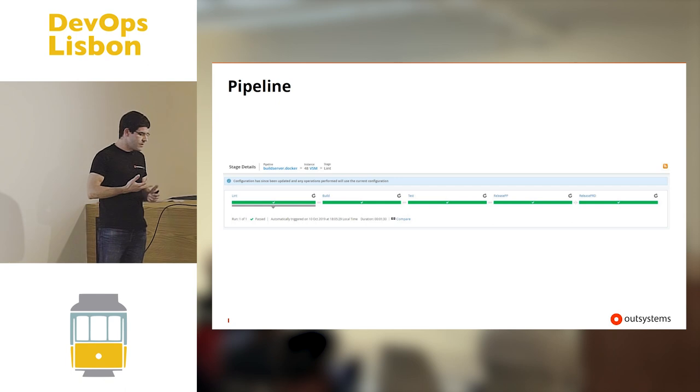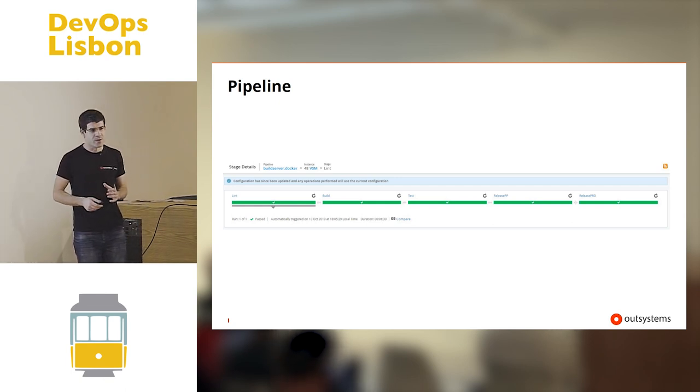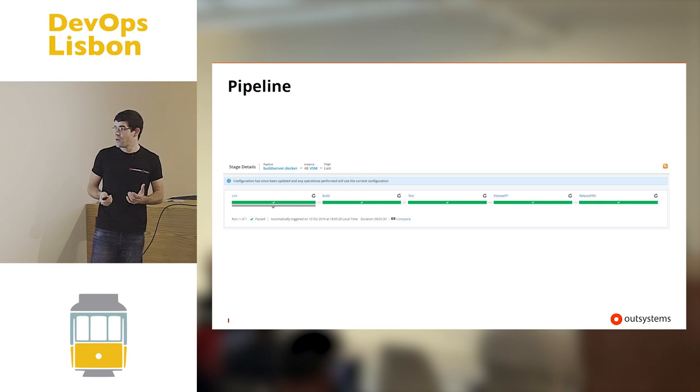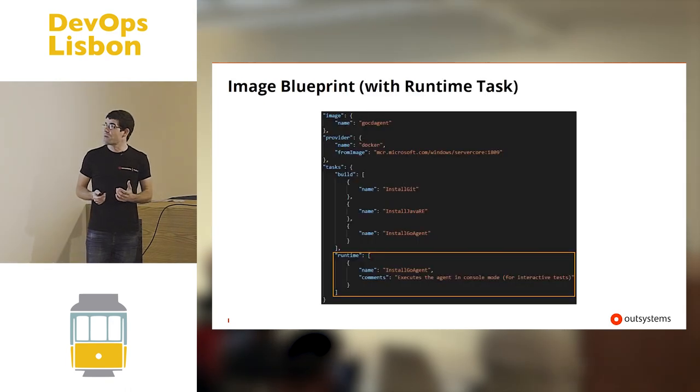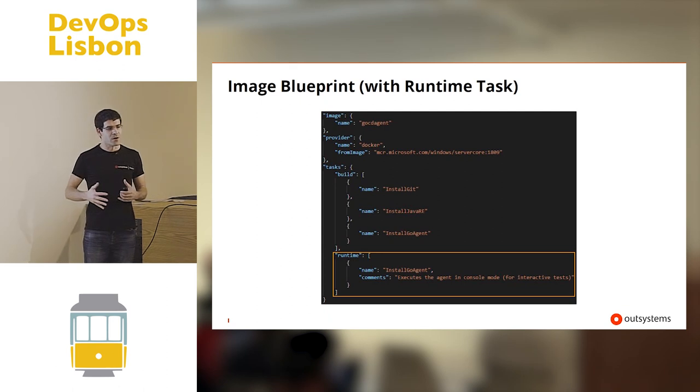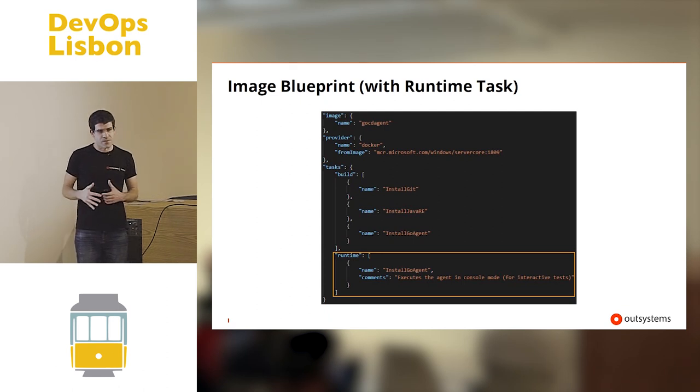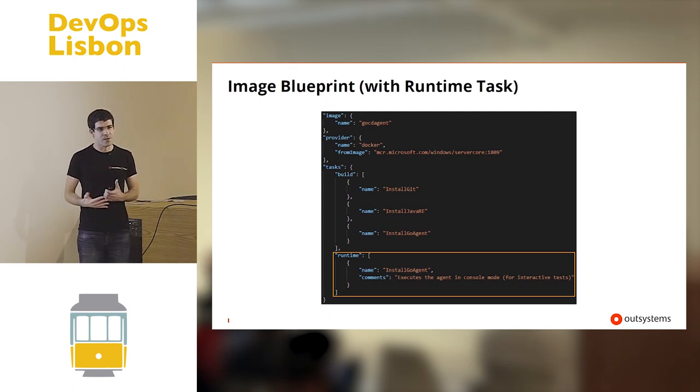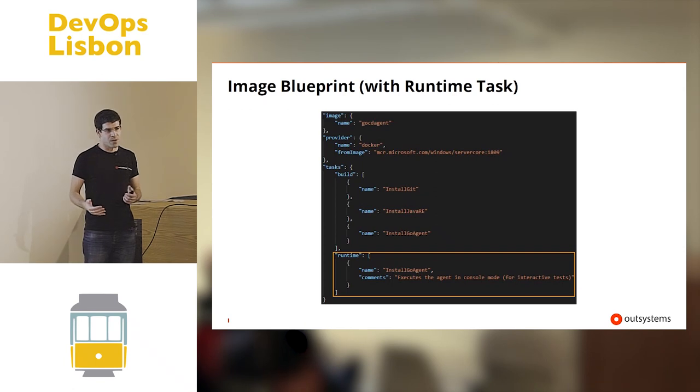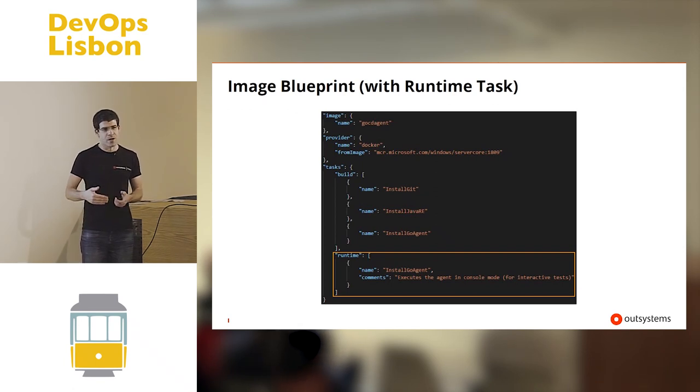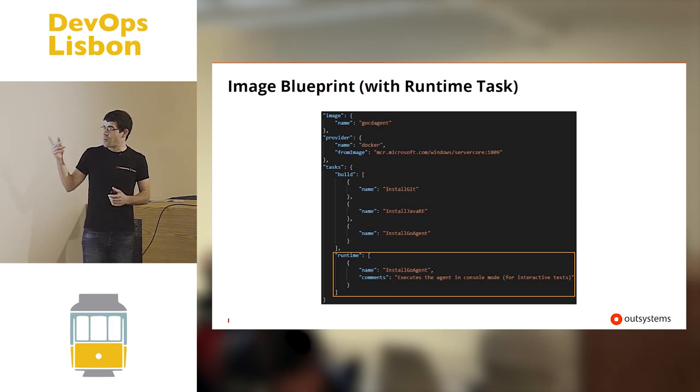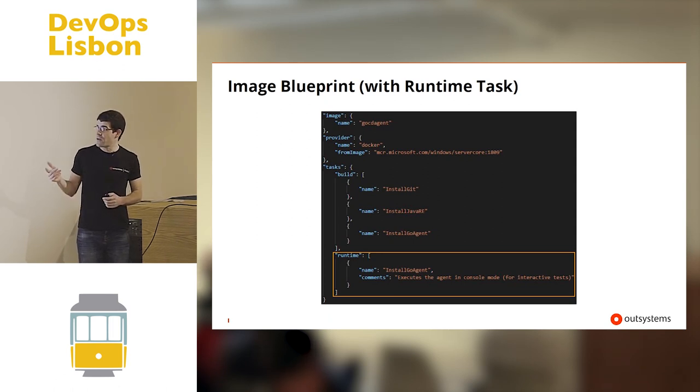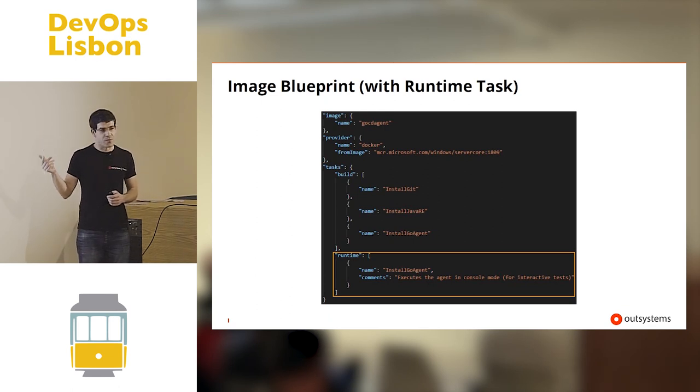But the scope of Bakery does not end with the building of an image. Because sometimes we need, an image, we cannot put everything, every configuration cannot be done at build time. Sometimes when you are launching an image, there's stuff that you can only do at that time to configure it. So we separate these in two stages. We have the tasks for build and tasks for runtime.